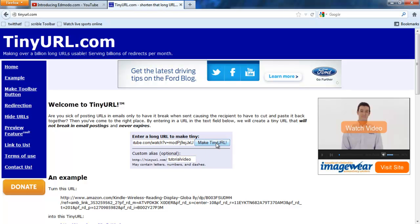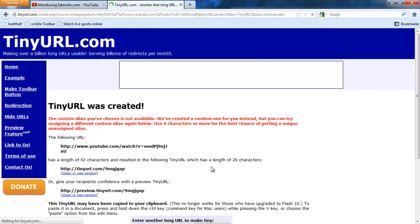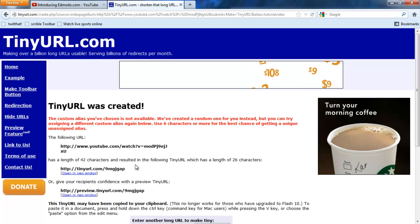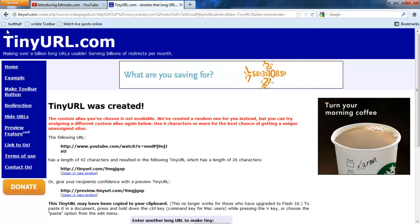Okay, and I'll click on make TinyURL. And if it doesn't work, it'll give you other options, right?